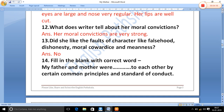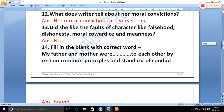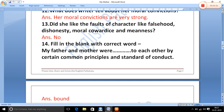Fill in the blank with the correct word: 'My father and mother were _____ to each other by certain common principles and standards of conduct.' The appropriate word here is 'bound'. My father and mother were bound to each other.